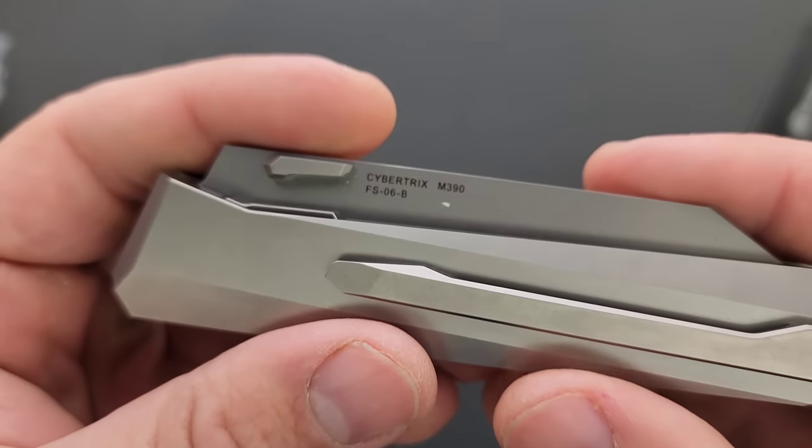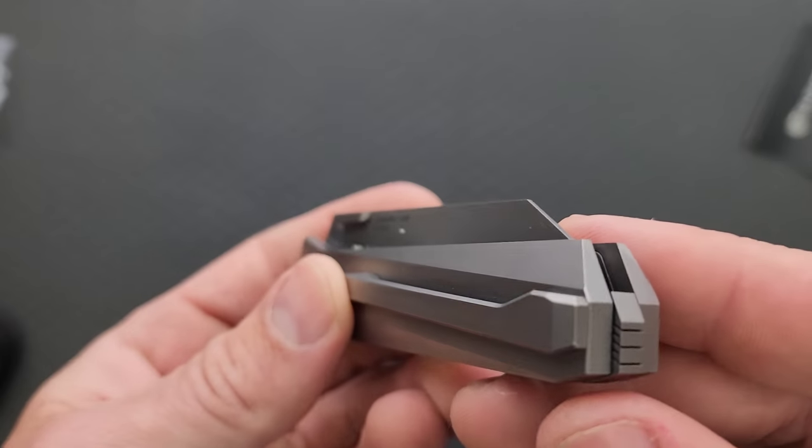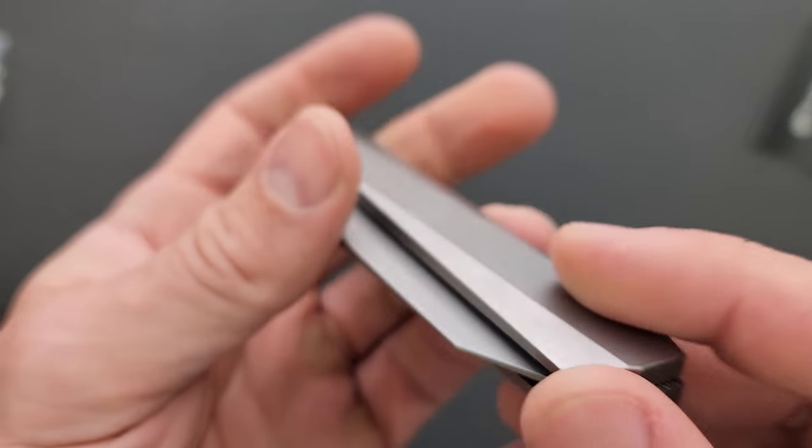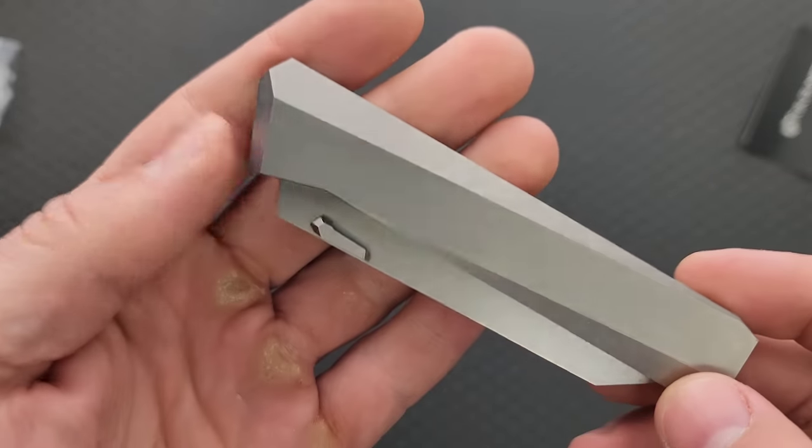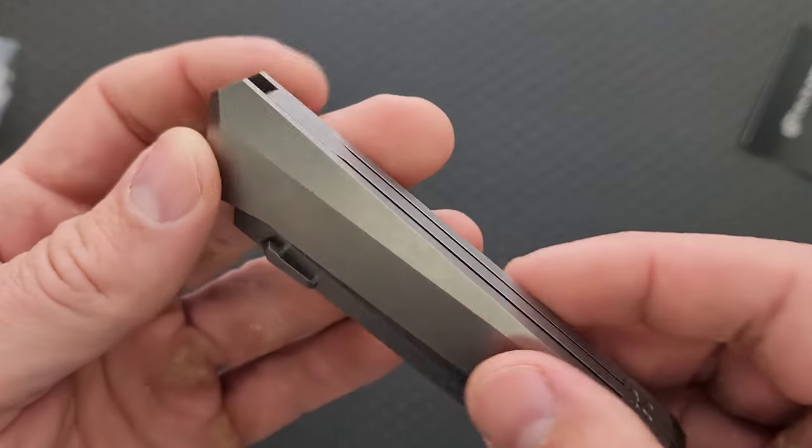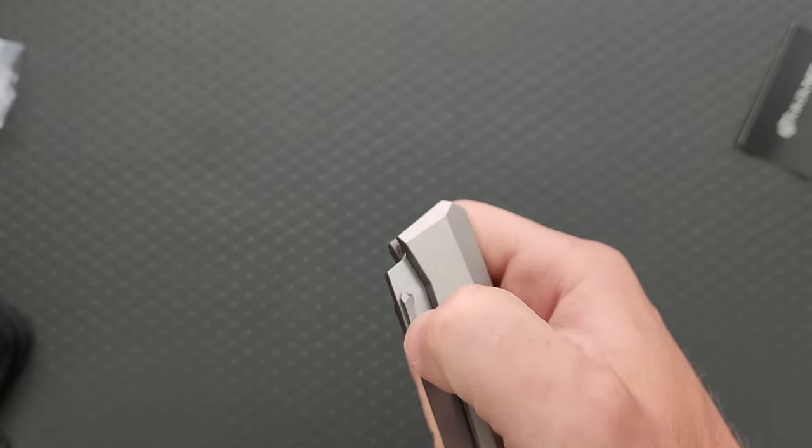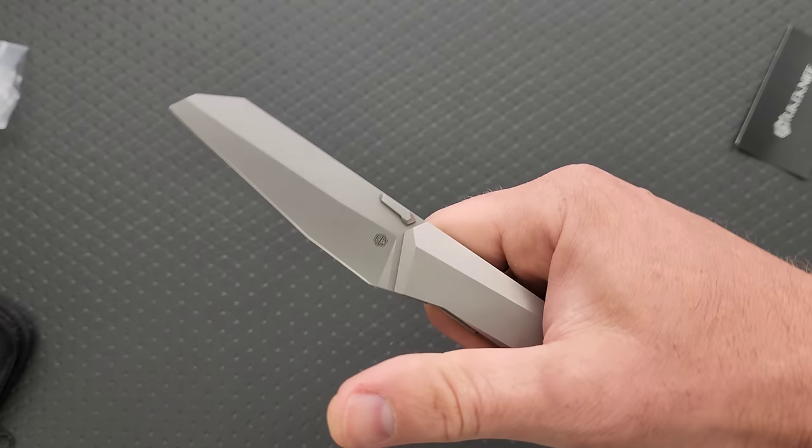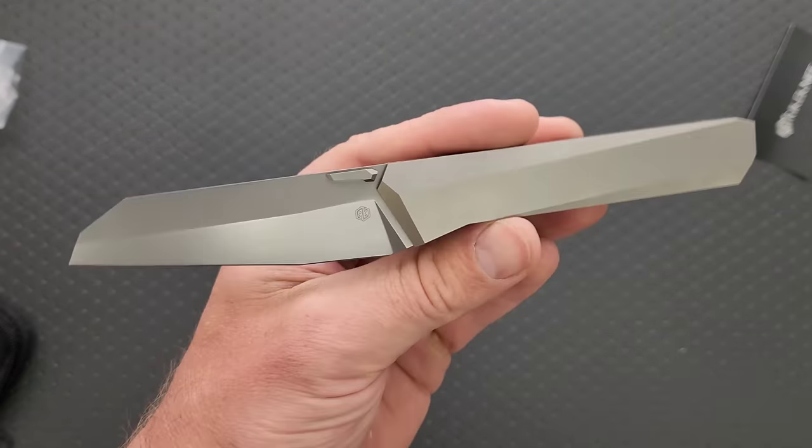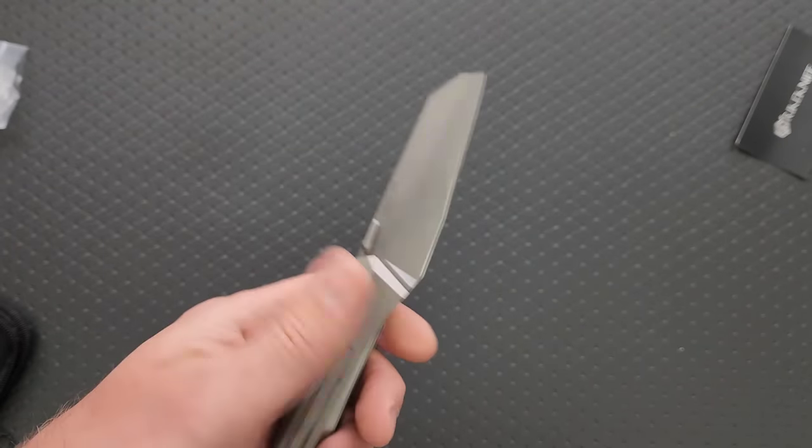M390 Cybertrix. Look at that pocket clip. It's crazy. Man, this entire thing is so retro future, I think is the best way to put it.